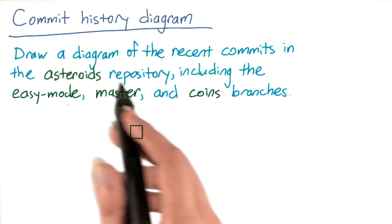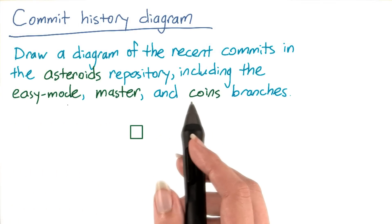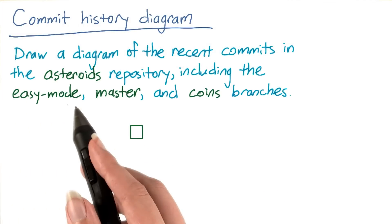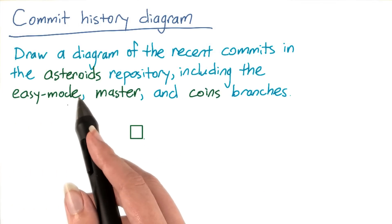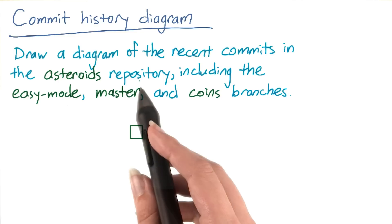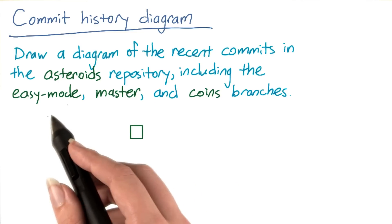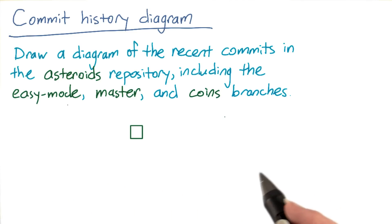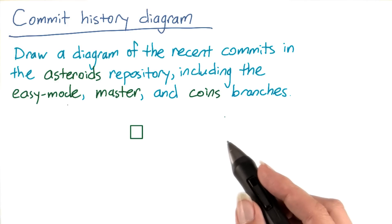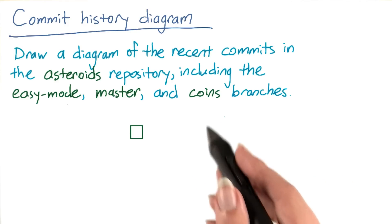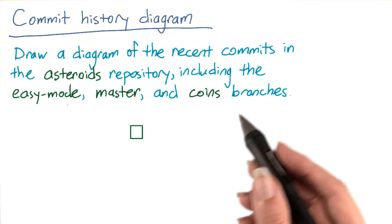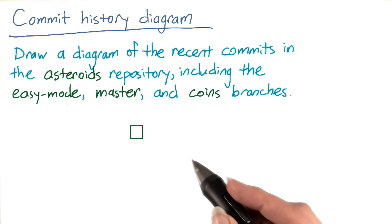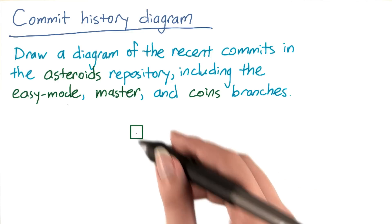Now that you've seen what commits are in each branch, grab a pencil and paper and draw a diagram of the commit history in the asteroids repository, including the easy mode, master, and coins branches. You don't have to include all the old commits, just however many of the recent commits you think will be informative. When you're finished, check this box.